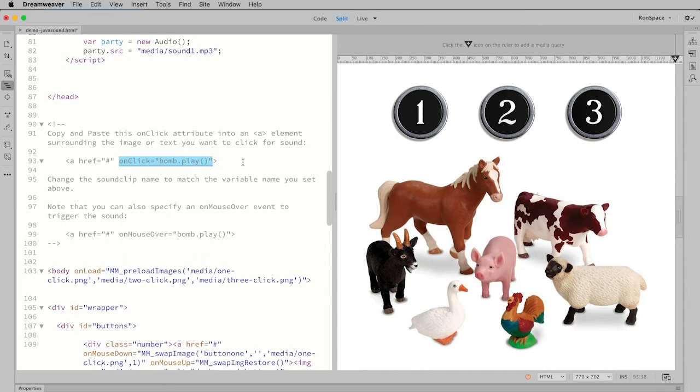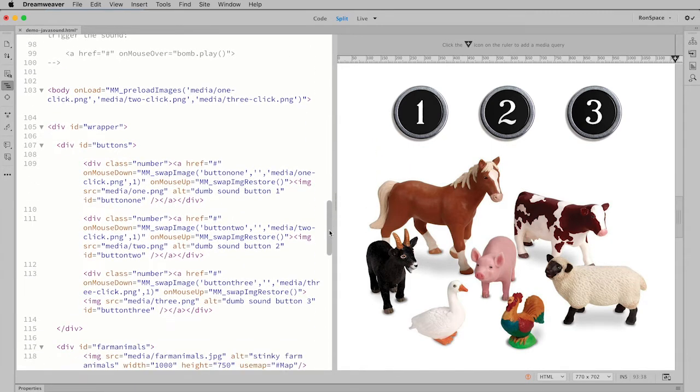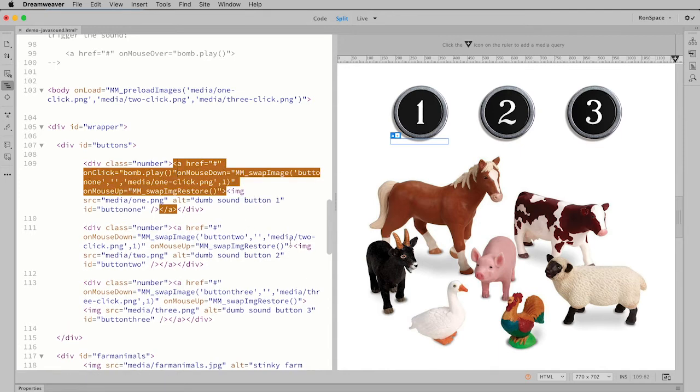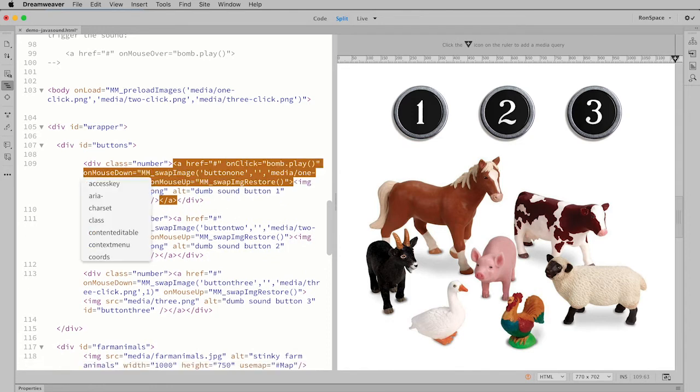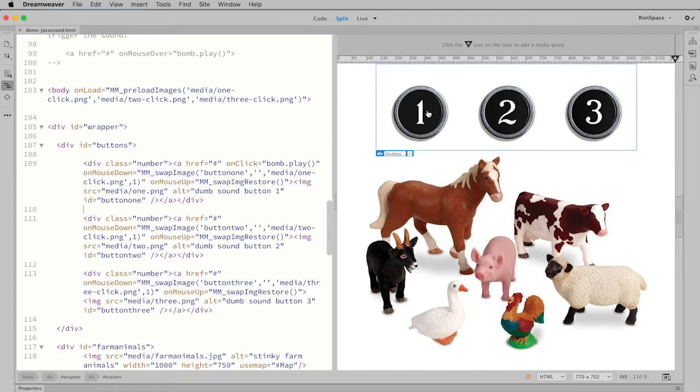I'm going to scroll down just a little bit and find those buttons. Here is my anchor element, and I'm going to put this inside of that. I'm going to save this and let's go over here into live view again and see how this works.